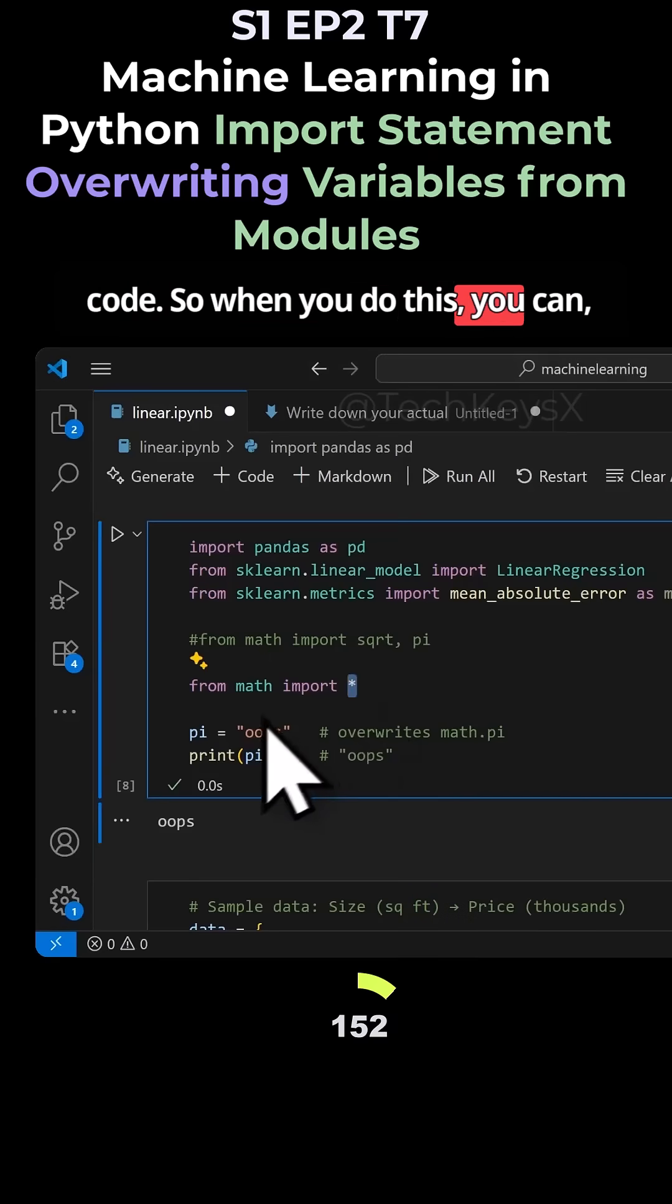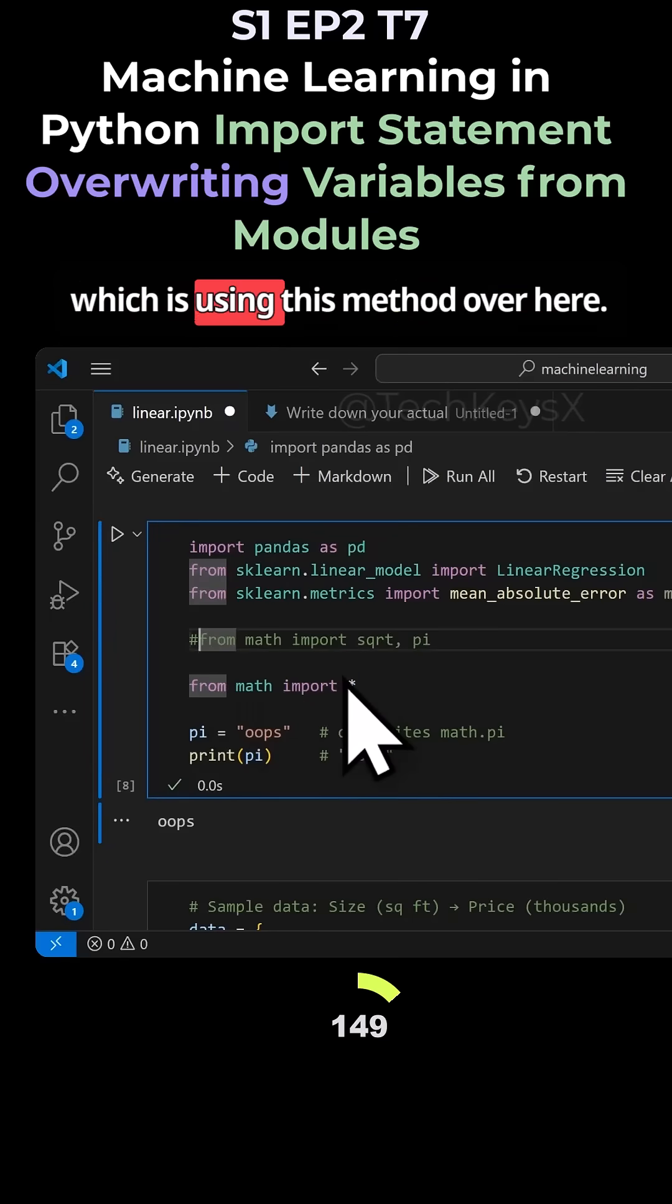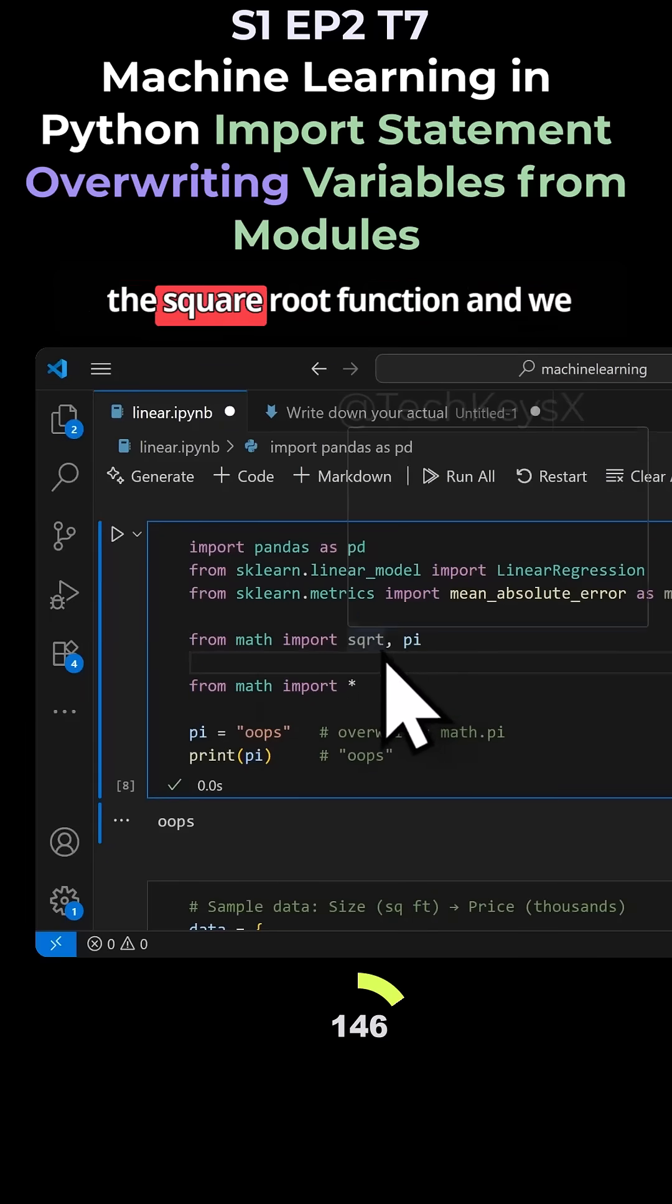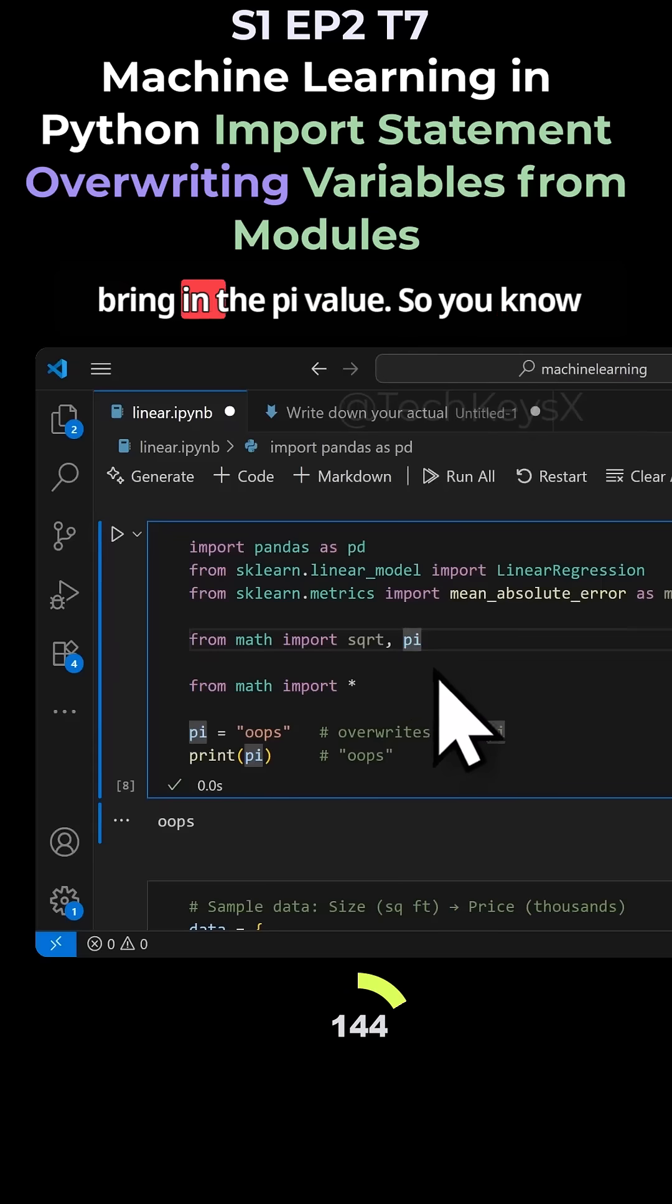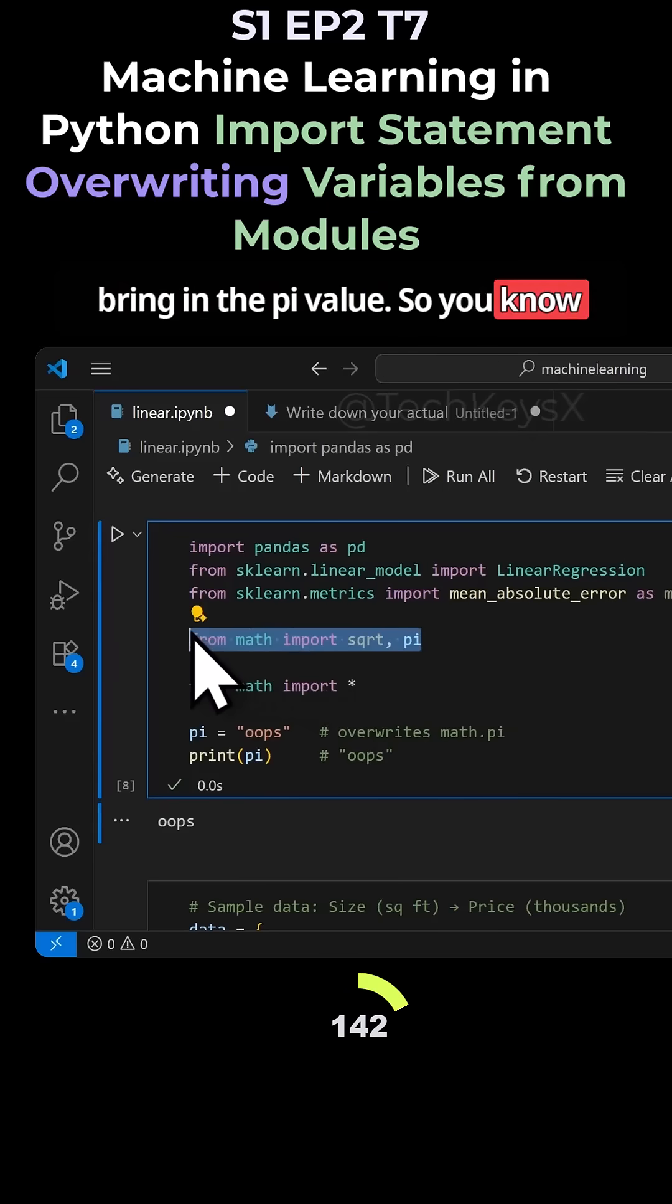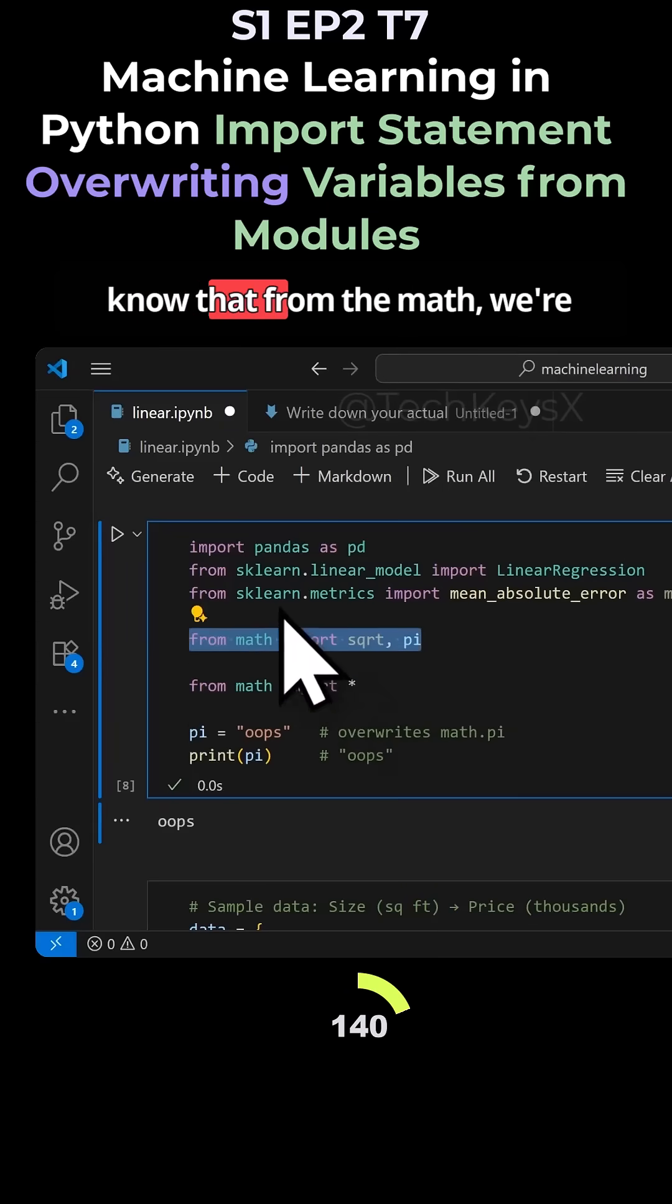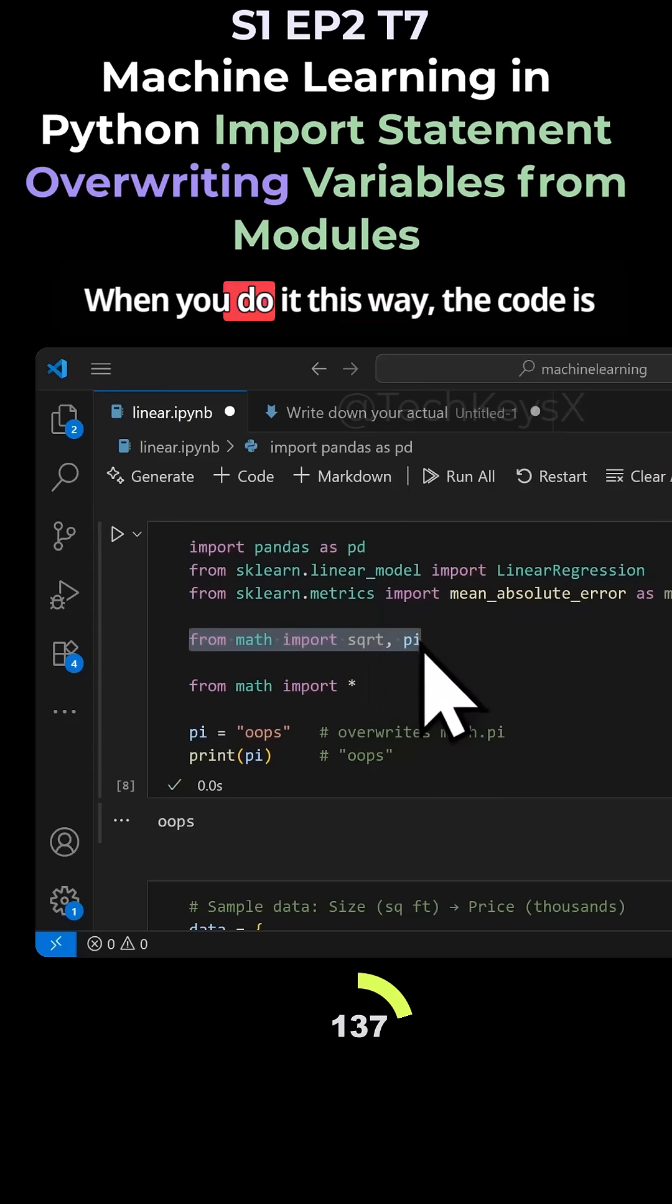When you do this, there are two ways to do it. One is using this method over here. You can see we're bringing in the square root function and we bring in the pi value. When you look at this code, you know that from the math module, we bring in square root and the pi.